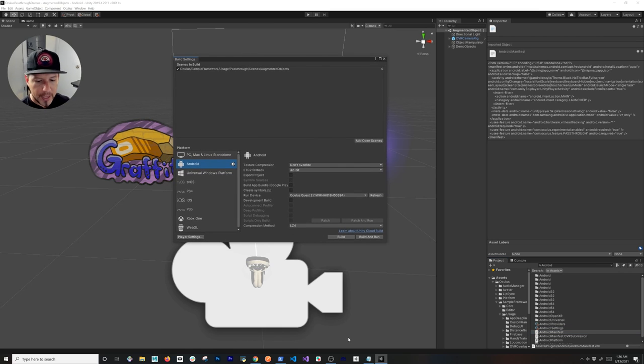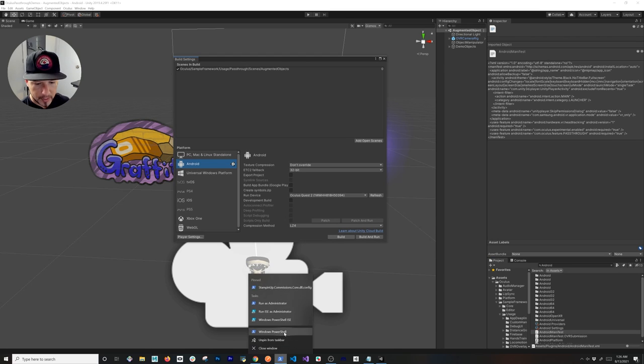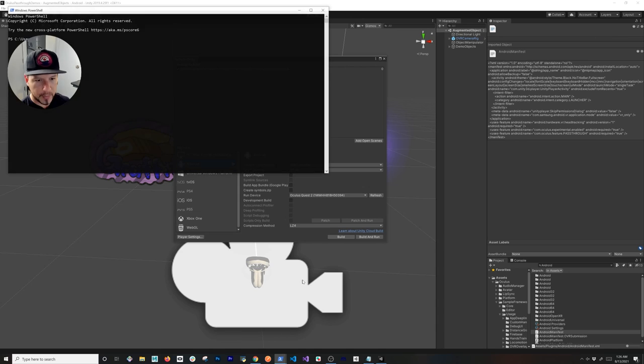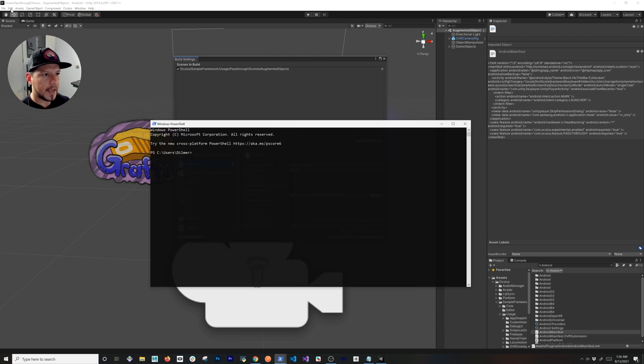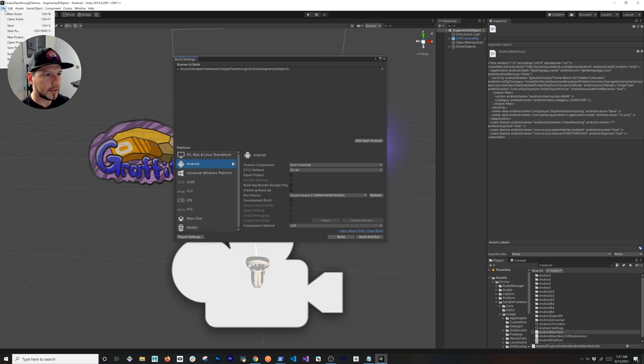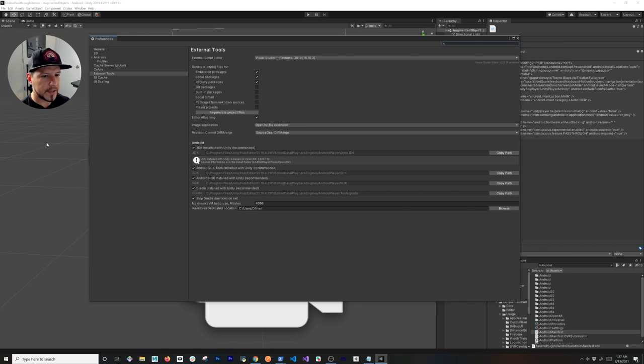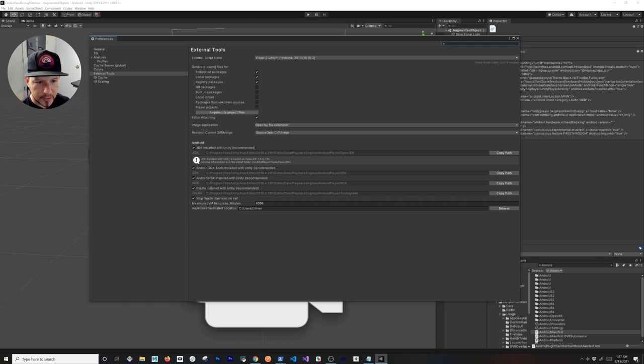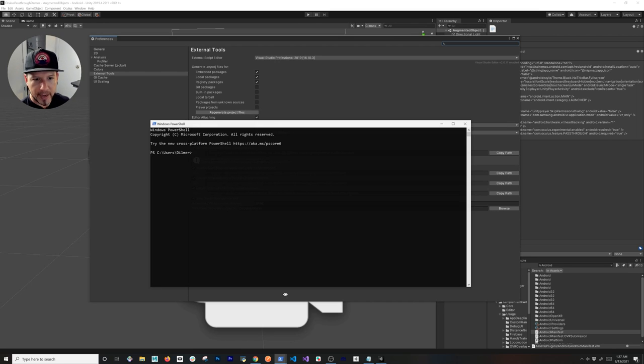Once we do that, there's also another command that we're going to have to run. I'm going to go ahead and open up a new PowerShell window here. We're going to also go into Edit, go into Preferences, and what I want you to do is I want you to go into the Android SDK Tools.